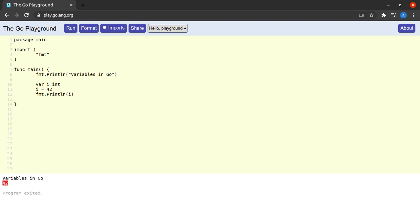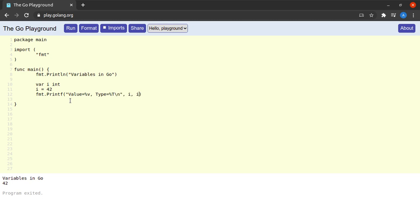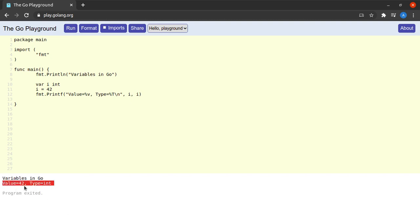I'll enhance the print statement to show both the value and the type of the variable. I use the format string `value = %v, type = %T` with a newline, passing `i` twice. When I run this we can see that the value of `i` is 42 and the type of `i` is integer, which is as expected.